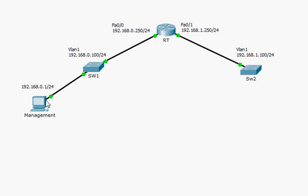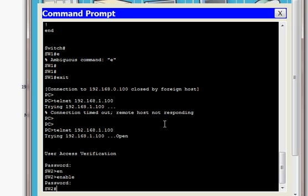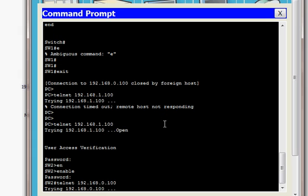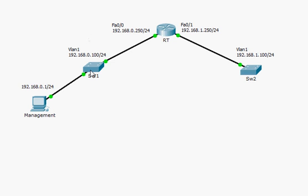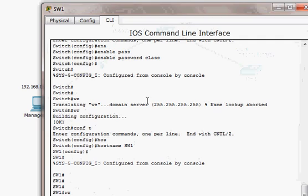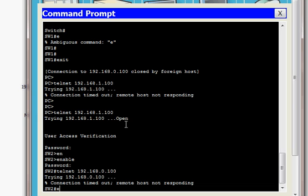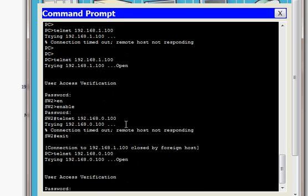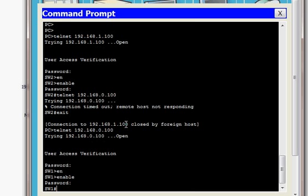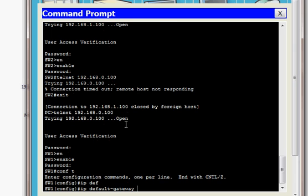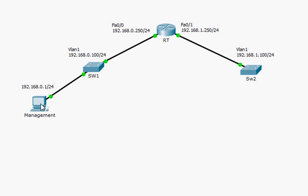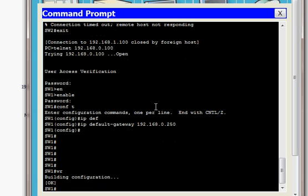Now from SW2 I try to Telnet to SW1 at 192.168.0.100 — but it also doesn't work, because SW1 has not been configured with a default gateway. So I go back through the management station to access SW1, and configure 'ip default-gateway 192.168.0.250'. That is the default gateway for SW1. Once done, I save the configuration.